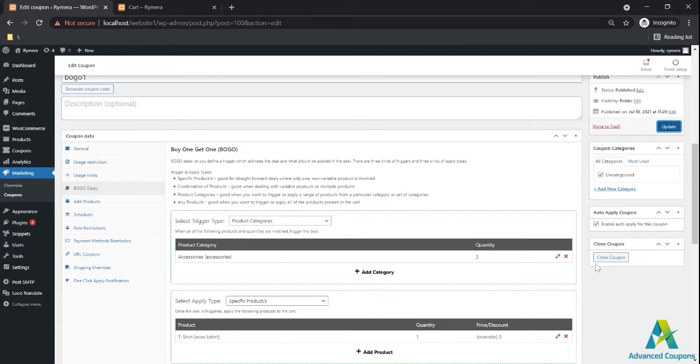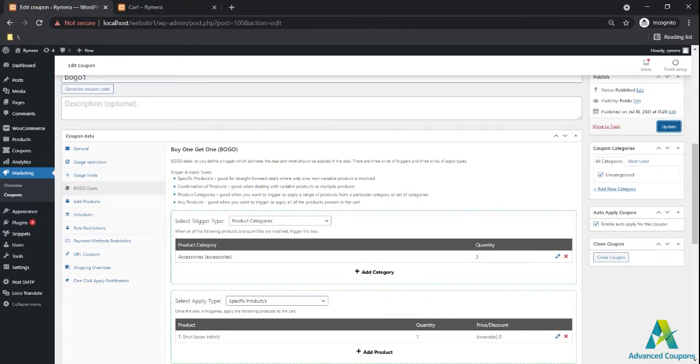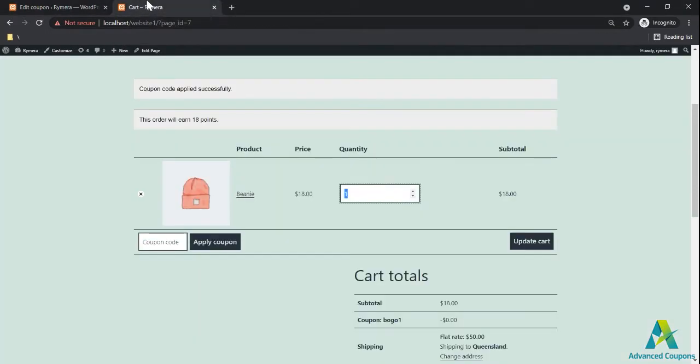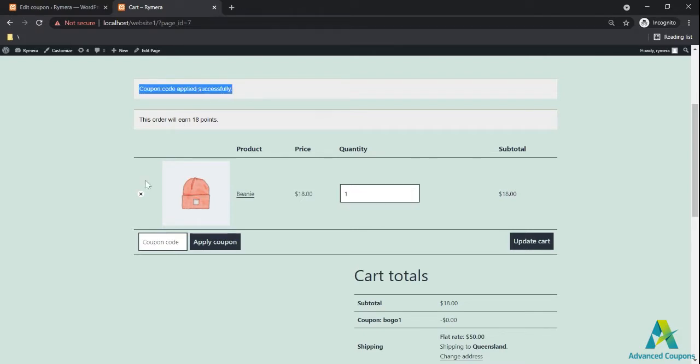But of course it can still be used with the BOGO deal. But we've received a few emails from our plugin users regarding things. They are concerned that this notification and this zero amount might confuse their customers.